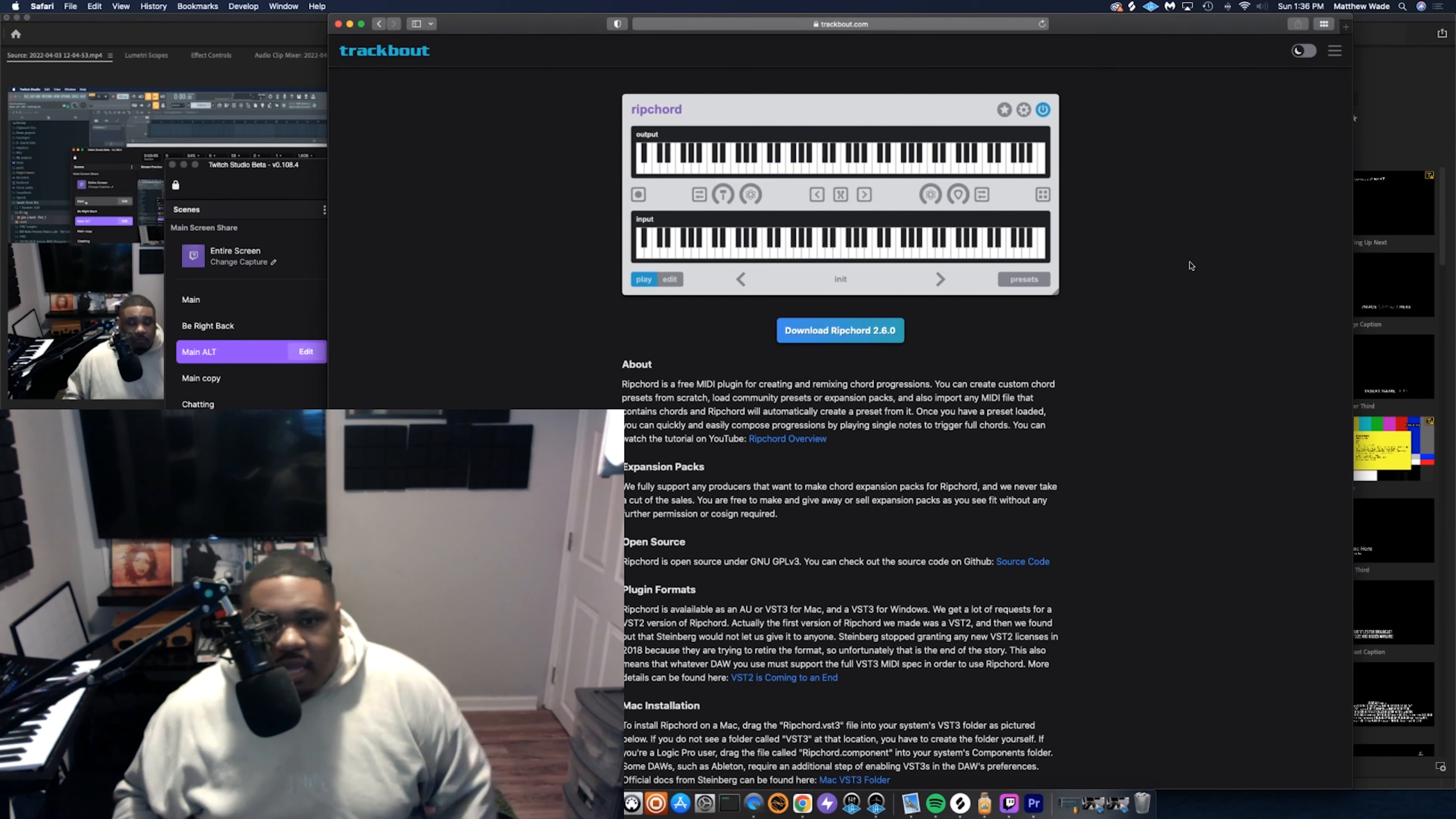Now if you don't know what Ripcord is, it's a VST that makes playing chords easy. You can have chords at the tip of your finger. And the best part about it is it's free. You don't have to pay nothing for it.